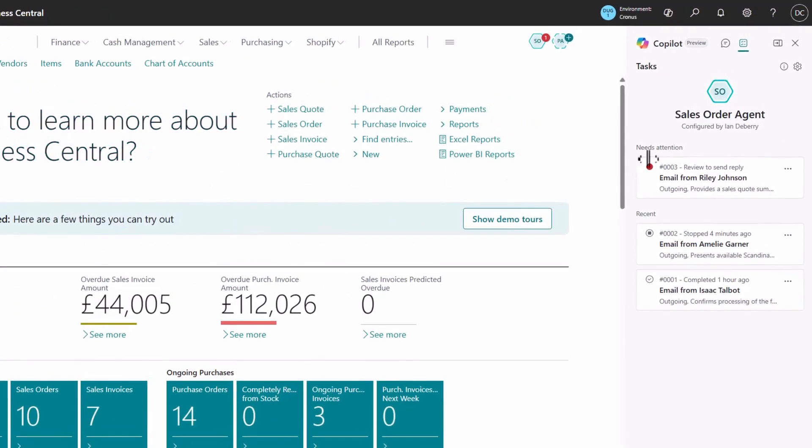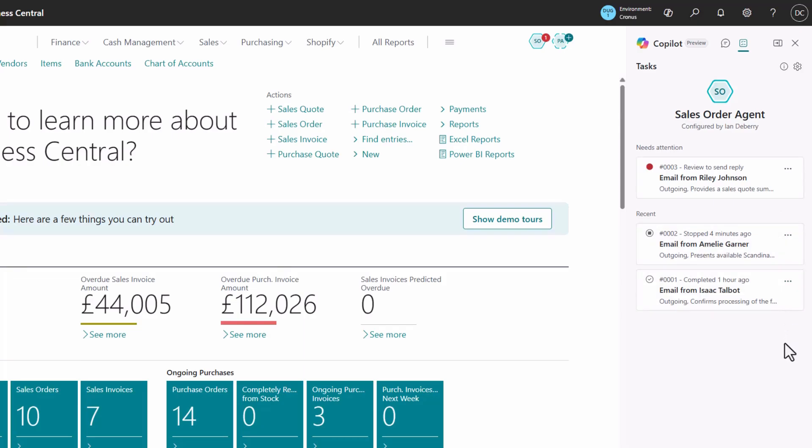Ask your colleagues to challenge the sales order agent with some of their own test requests for quotes. See how it handles their tasks and discover the difference it can make for your business.